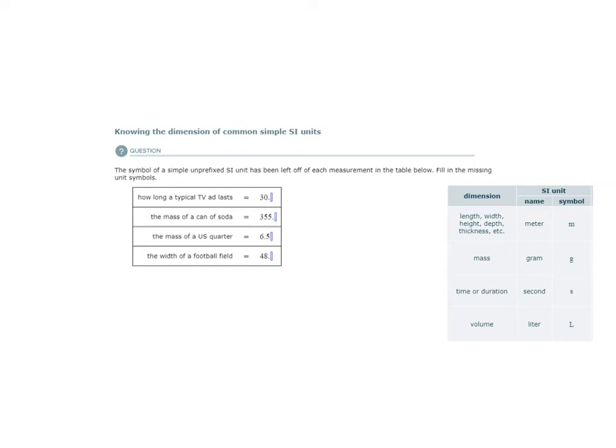Here we have the topic titled knowing the dimension of common simple SI units. The question says that the symbol of a simple unprefixed SI unit has been left off of each measurement in the table below. Fill in the missing unit symbols.